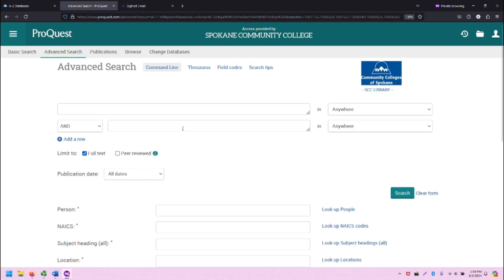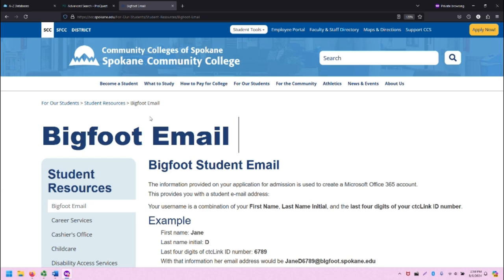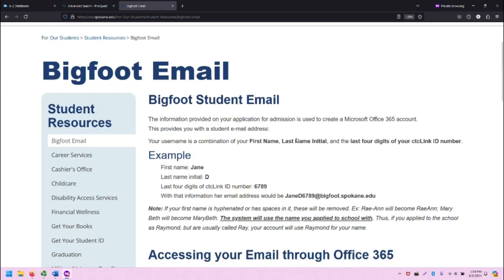Now, if you are a student watching this and you need help with your Bigfoot email, you should click on the Bigfoot email page listed under Student Resources on the Spokane Community College website. You can also Google SCC Bigfoot email, and this will pop up in the search results.